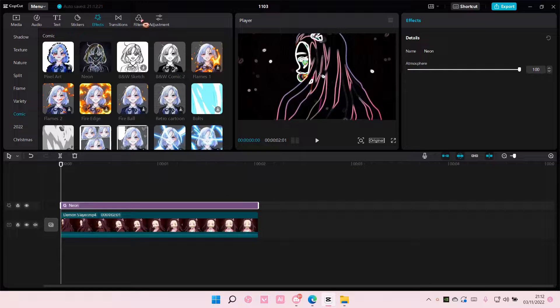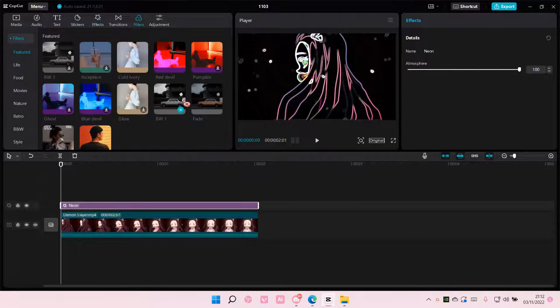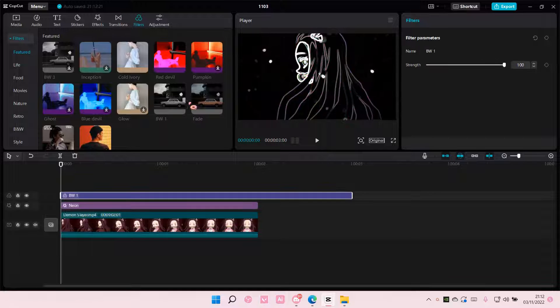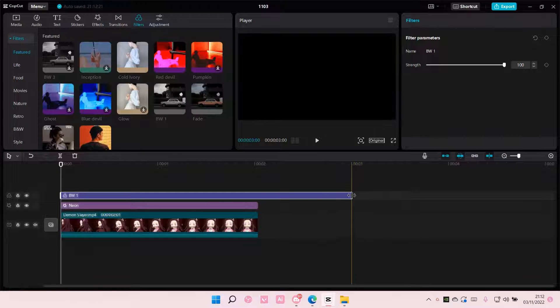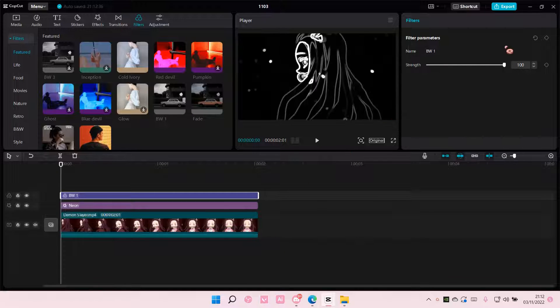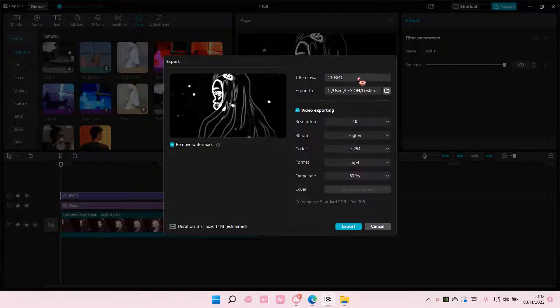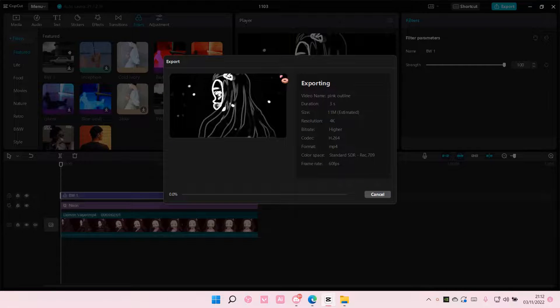Then I'm going to go to filters and I am going to add in the black and white filter. And I am going to export that first.